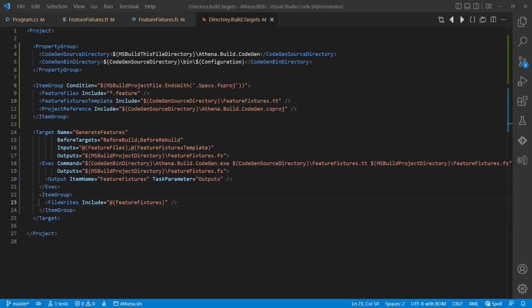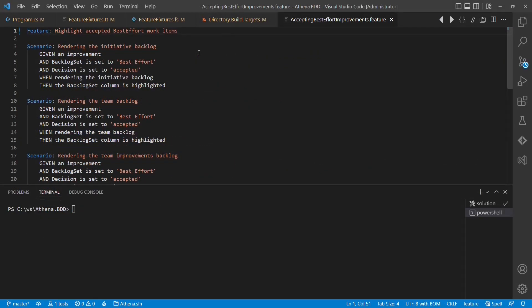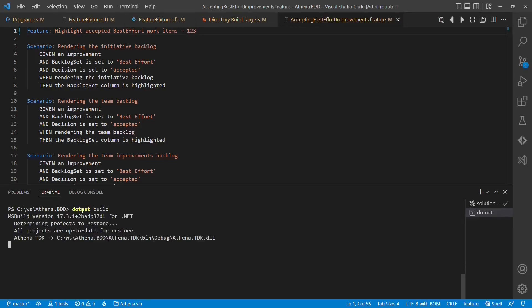Okay, that's all what we need. Now let's change the feature file, build the project and see whether the integration in the build process works as expected. Let's change the title of the feature so that we can see the effect. Now let's build the project.